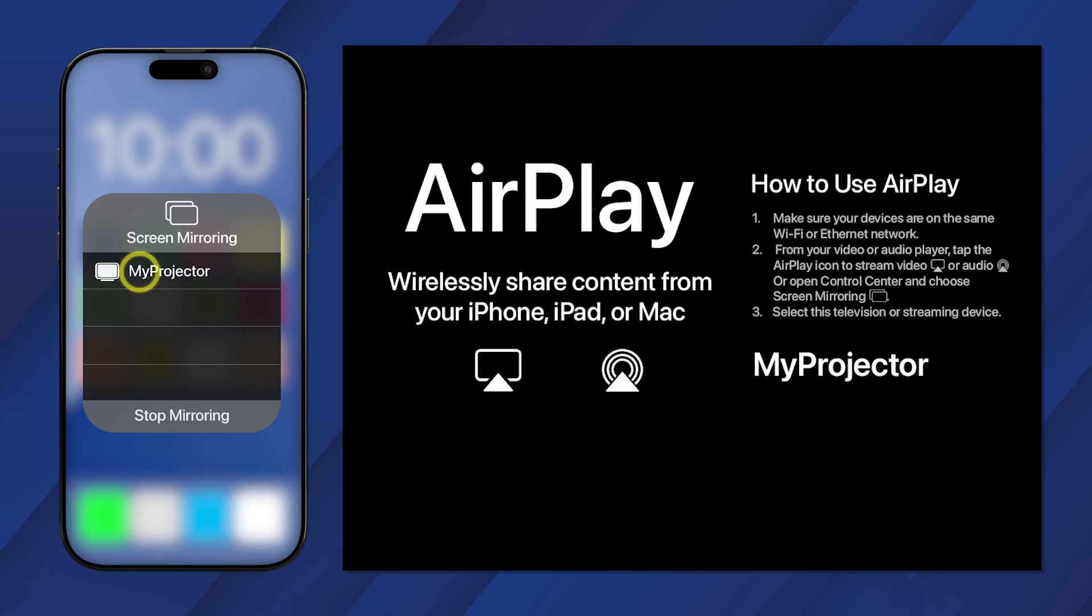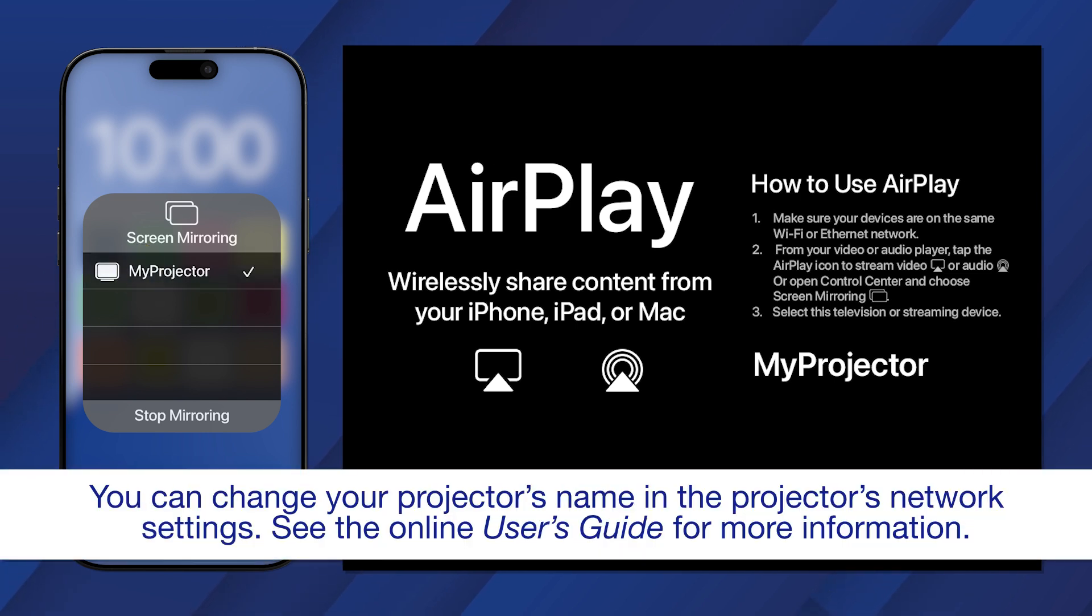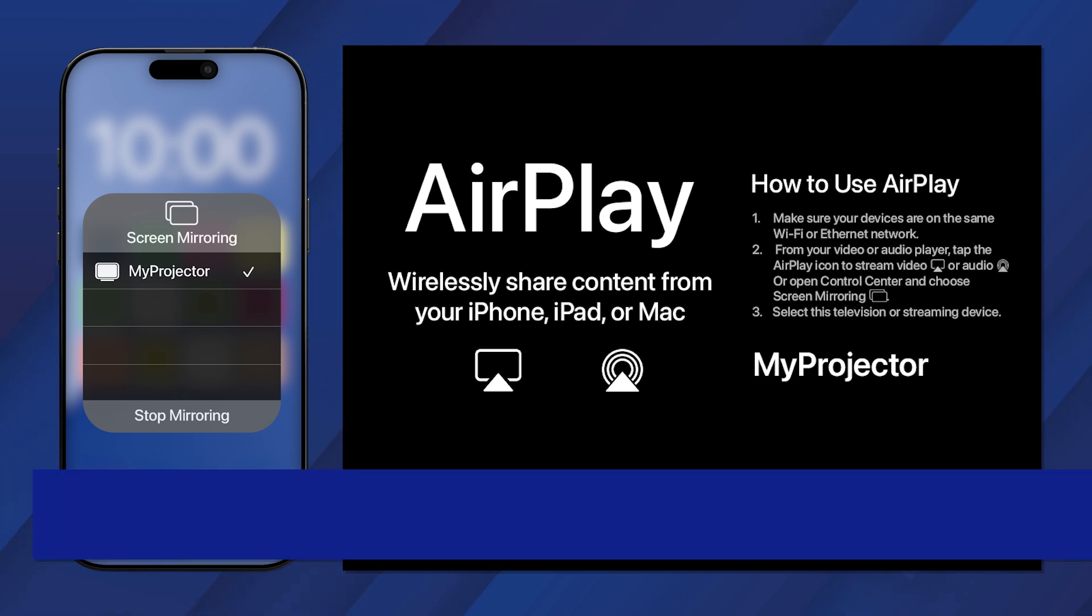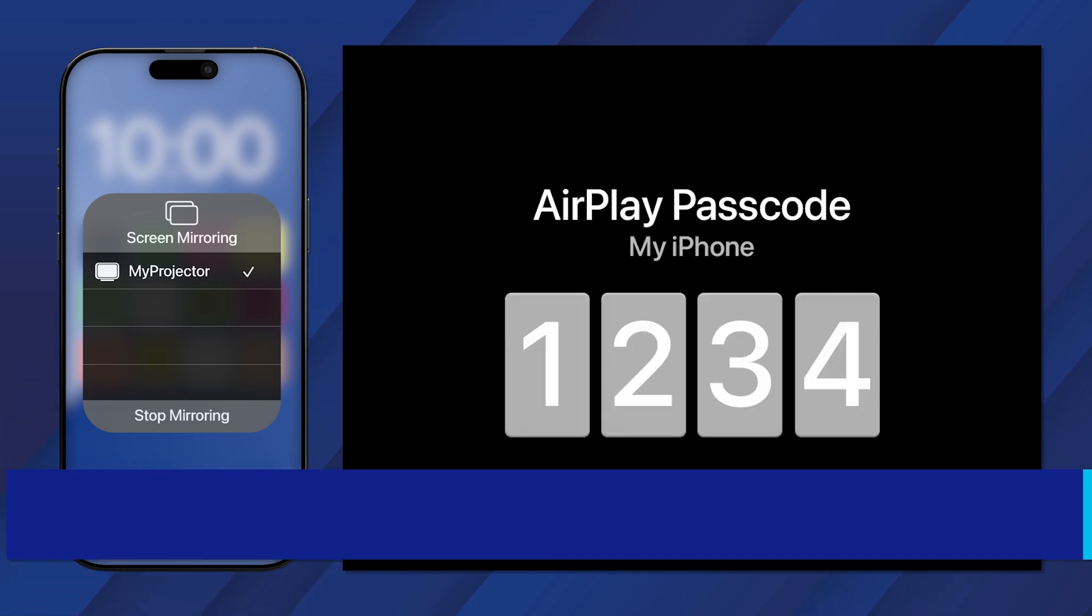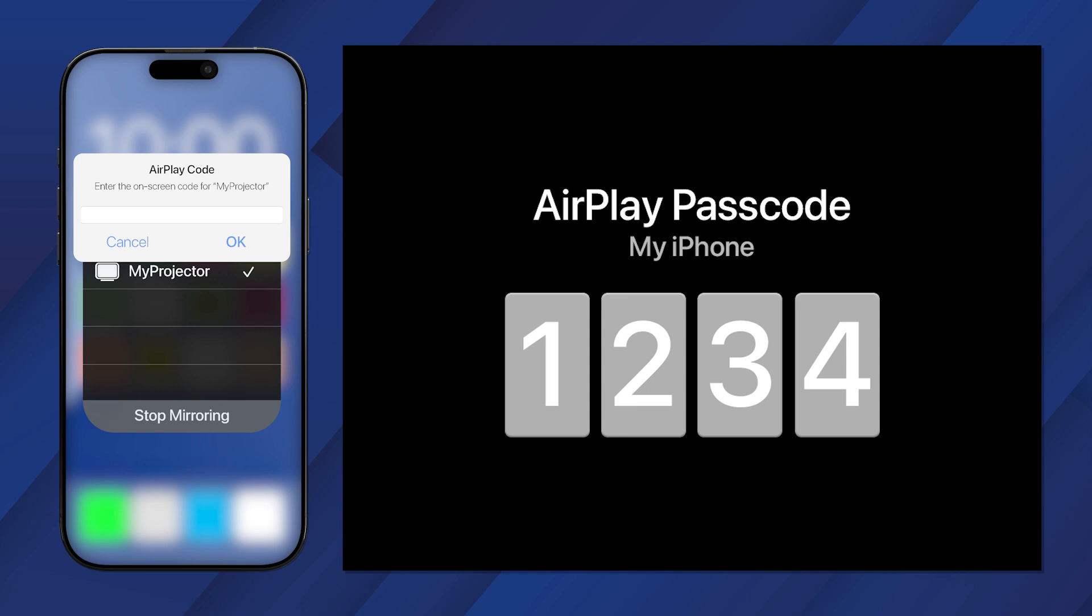Select your projector from the list. A pin appears on the projector screen. Enter the pin on your device to pair it to the projector.